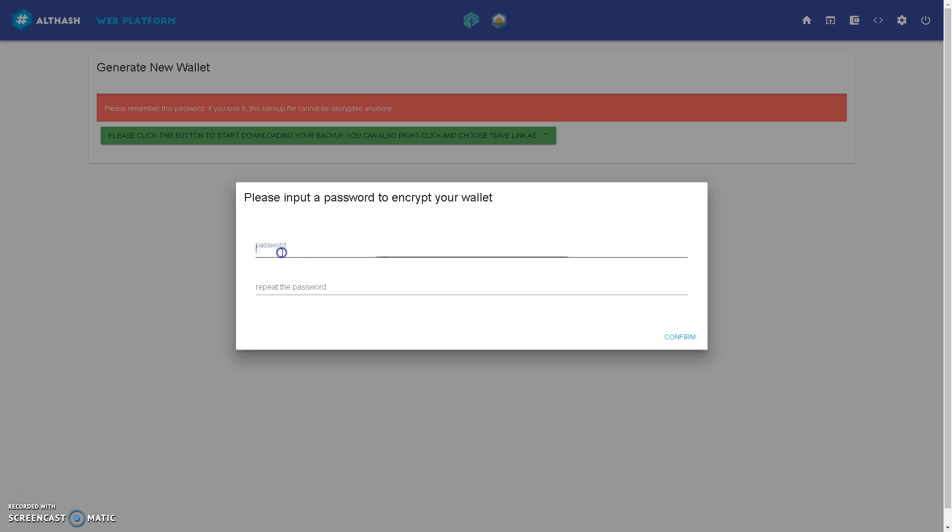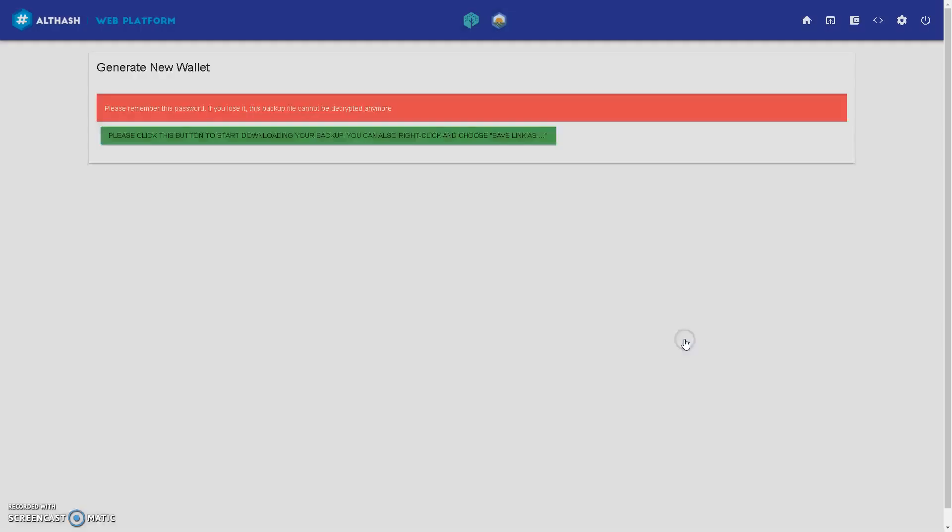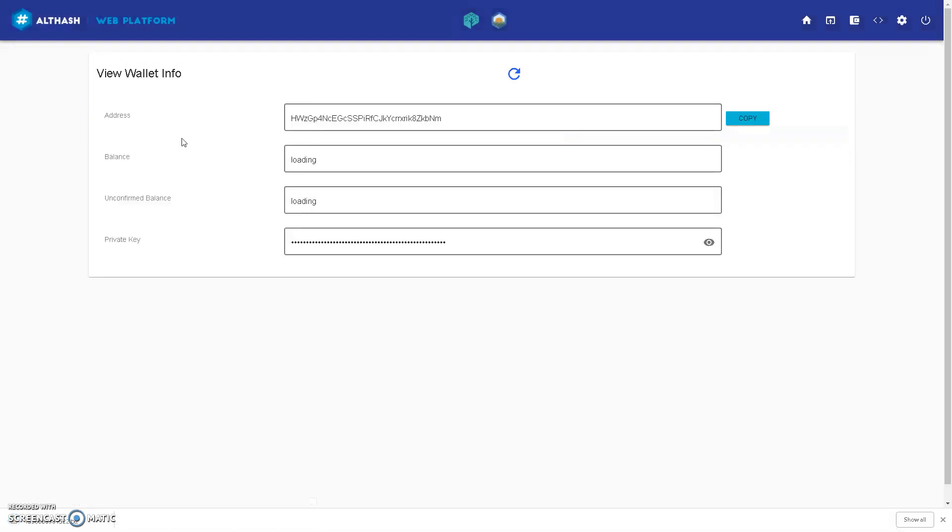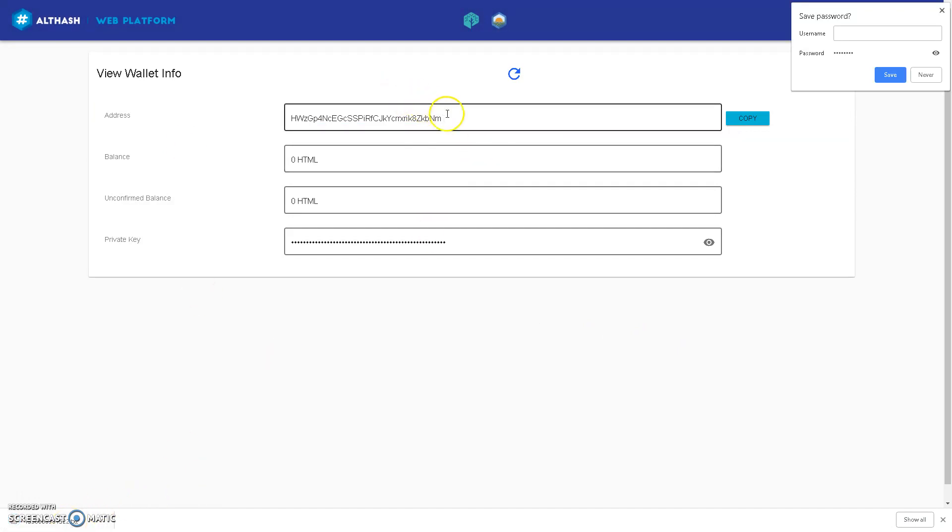Okay, password. Please write this down on a piece of paper. It can be quite troublesome if you forget your password and you haven't written down your private key, for example. Confirm. Please click this button to start downloading your backup. So that's downloading.